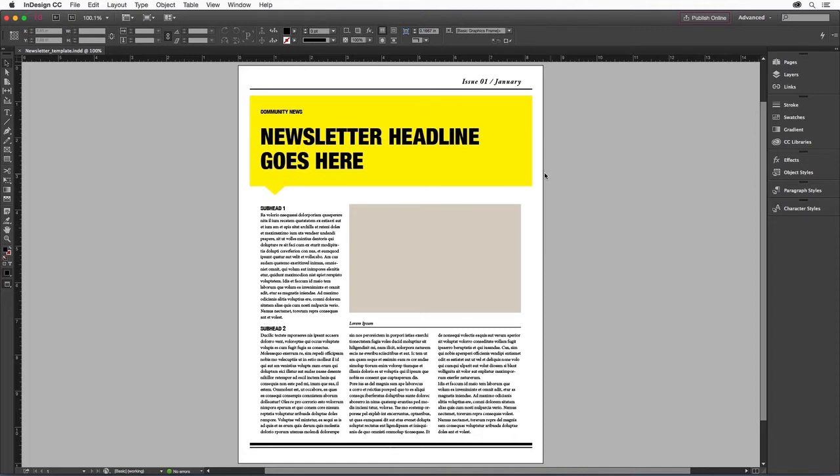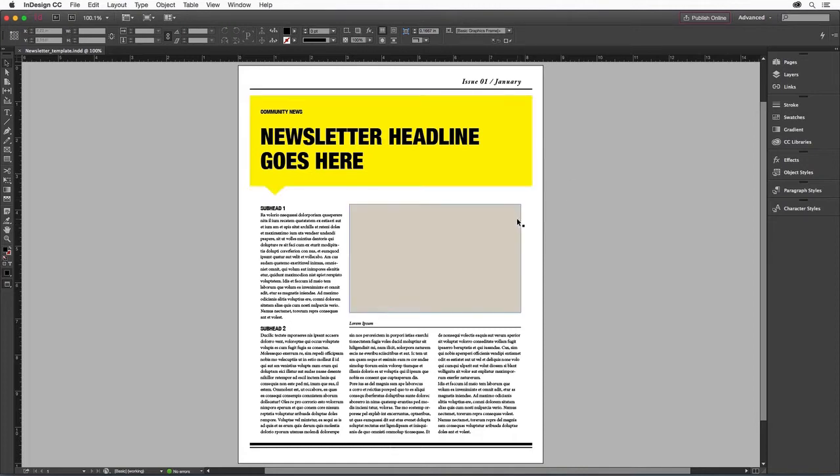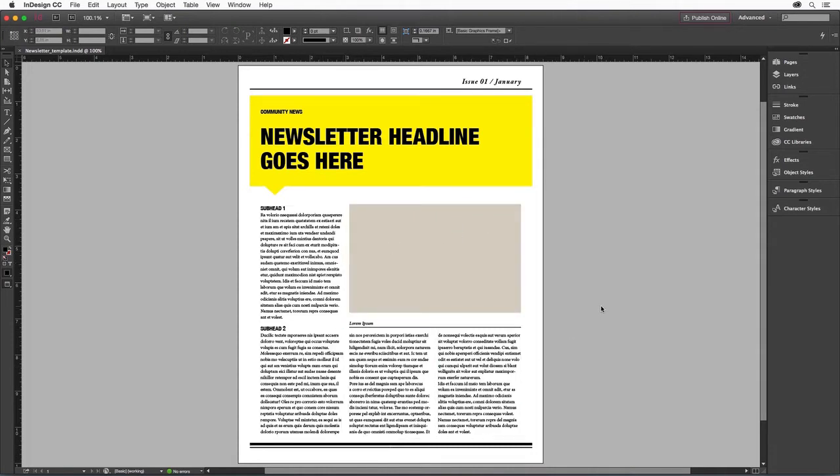Our sample file includes headline text in a design frame, a placeholder frame for images, and three columns of text already set to the correct width.